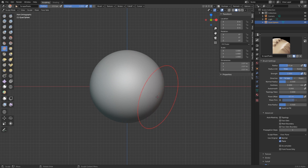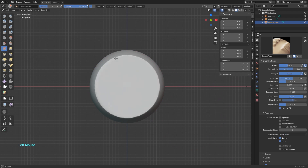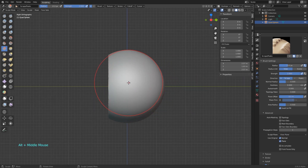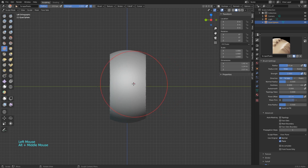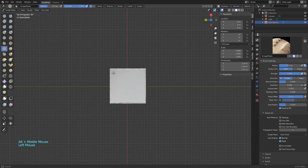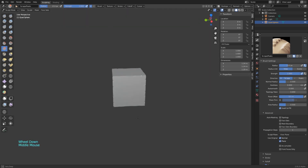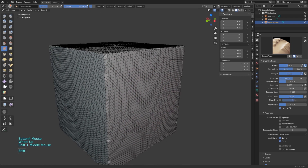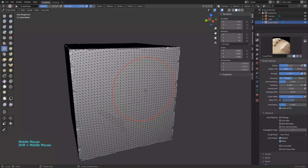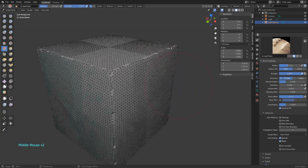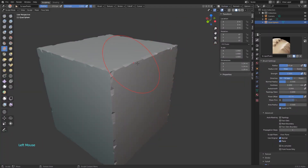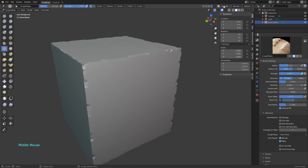If we check the plane, the brush will remain at the same depth it had when we started painting. By changing the Sculpt Plane from Area to View Plane, for example, the normal will be aligned to the view we are on and it won't be able to rotate or move forward and back. So if we do it from the front view, we will be able to cut through the shape.